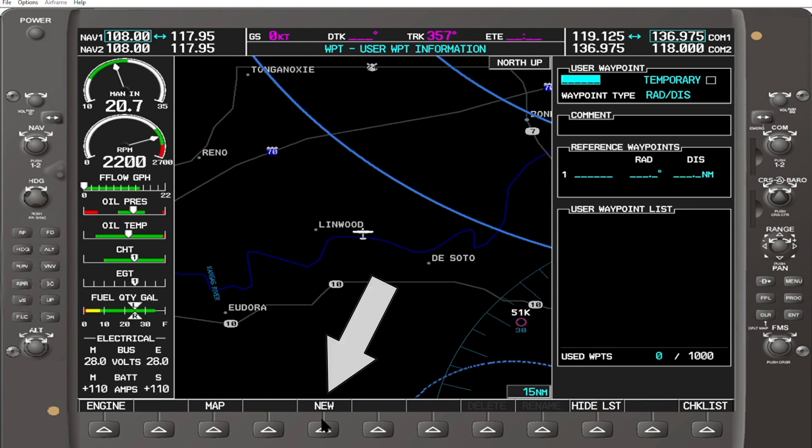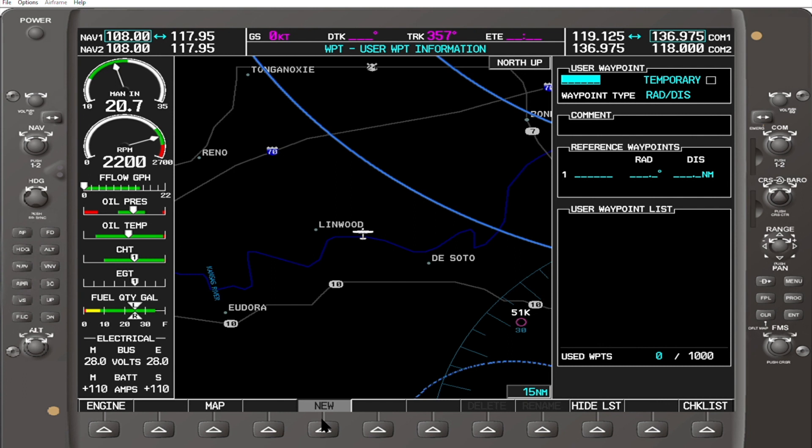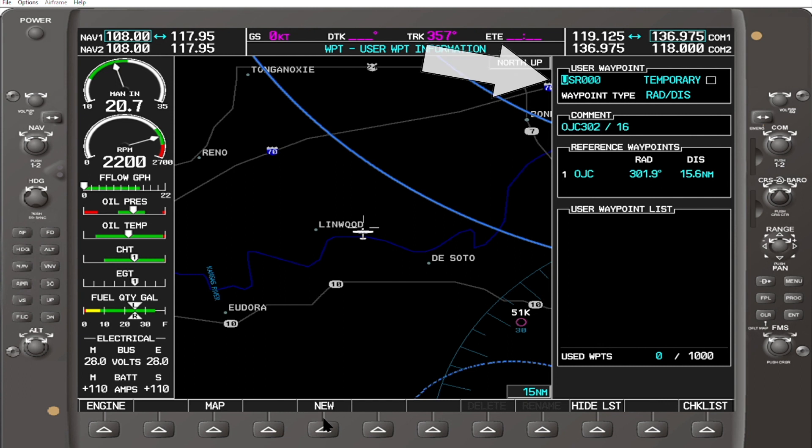Press the New button on the soft key to create a new user waypoint. The cursor will blink on the upper right-hand side of the MFD.